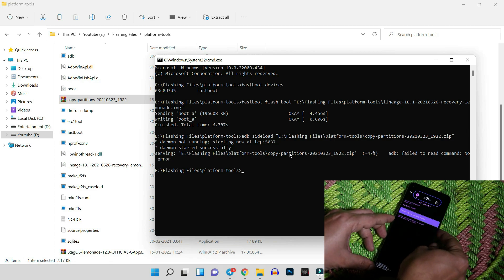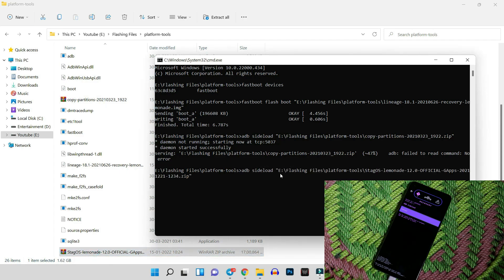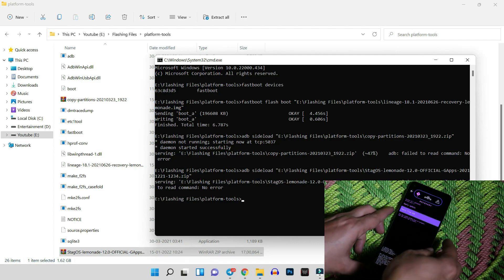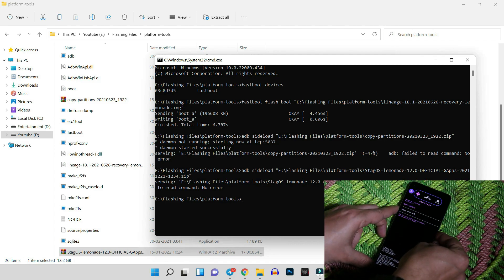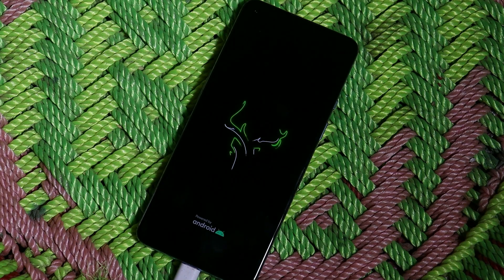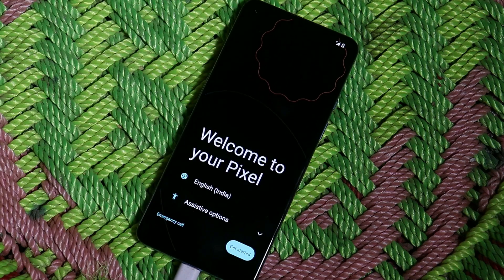Once you're back in recovery, go to Factory Reset and format data. Then go back, select Apply Updates, Apply from ADB, and now sideload the ROM file: give the command 'adb sideload' and drag and drop the Stag OS ROM file and hit Enter. This process takes around three to four minutes. Once the installation completes, go back and reboot system. You'll see the Stag OS boot animation, and your OnePlus 9 will successfully boot into Stag OS.